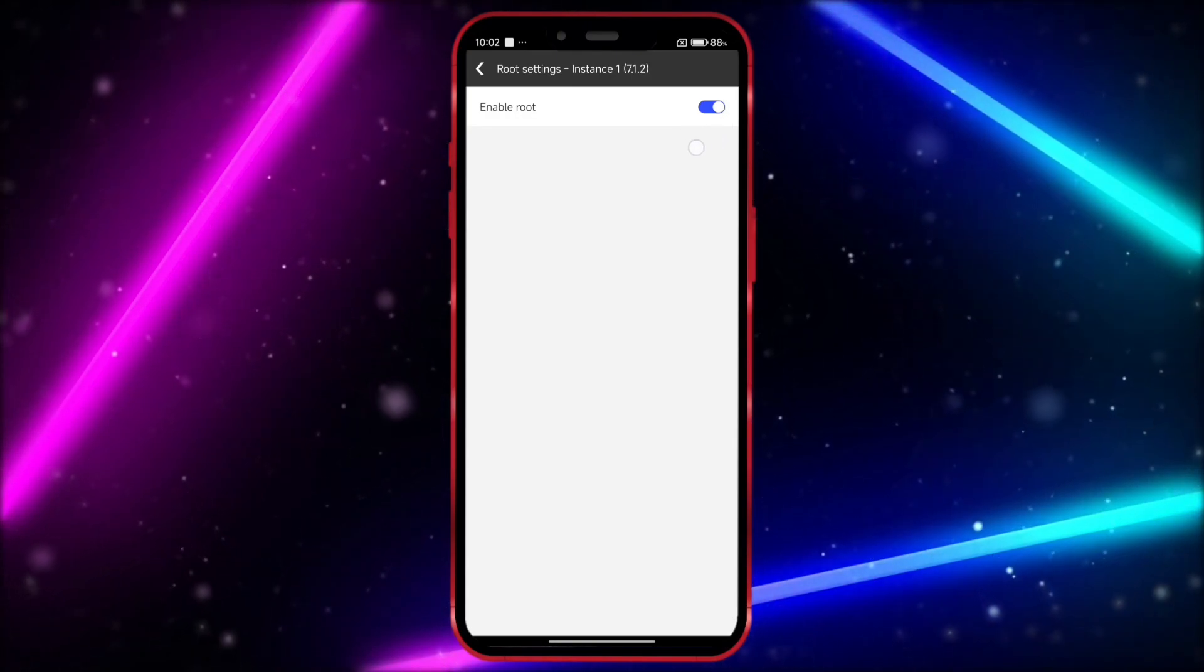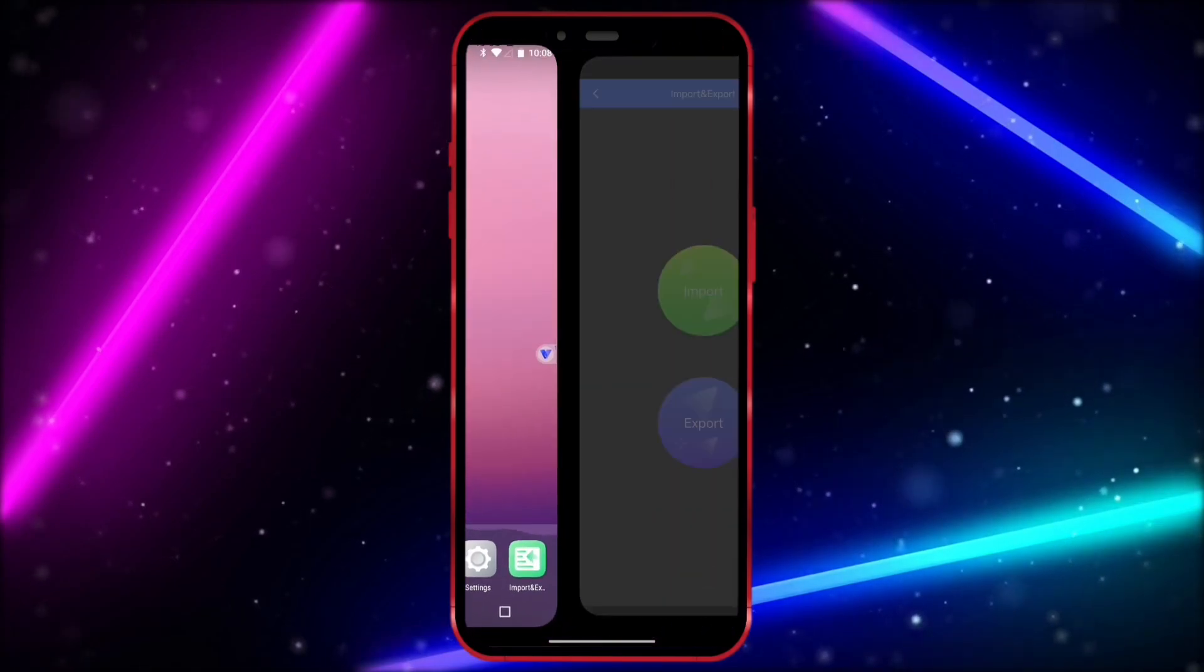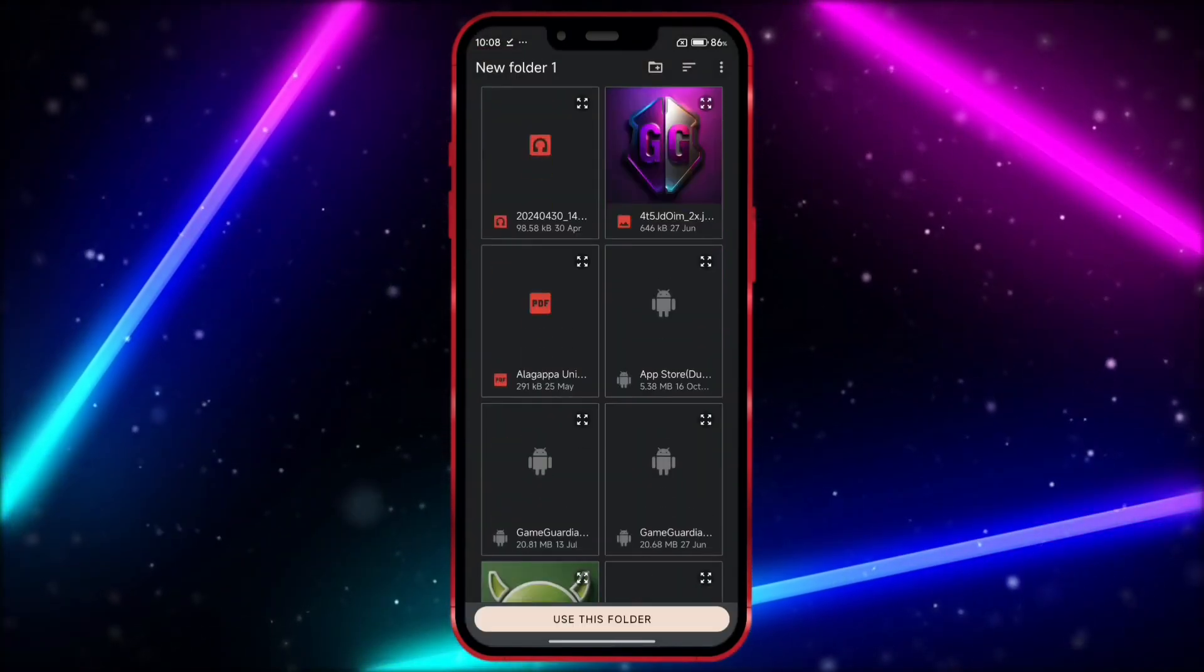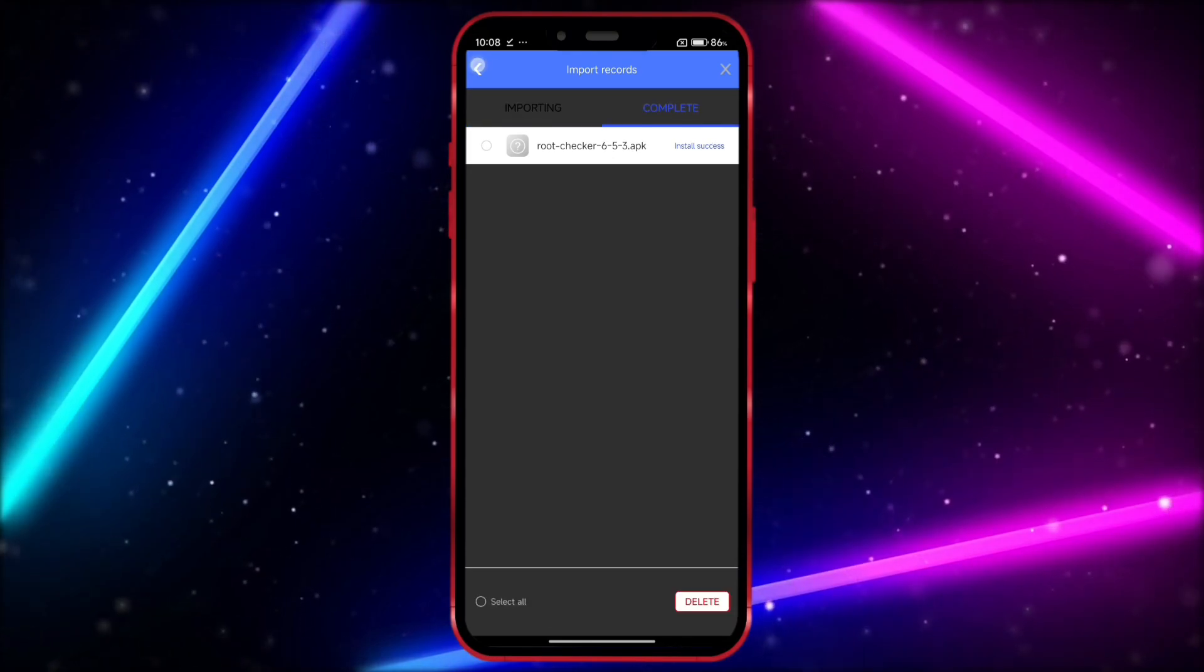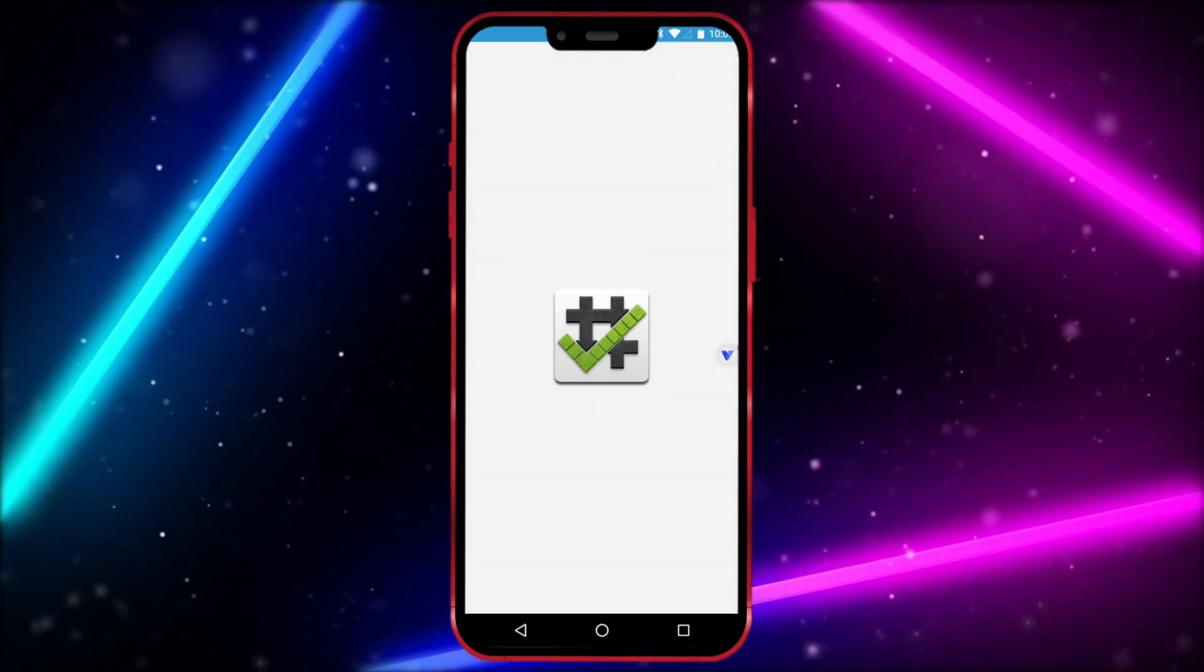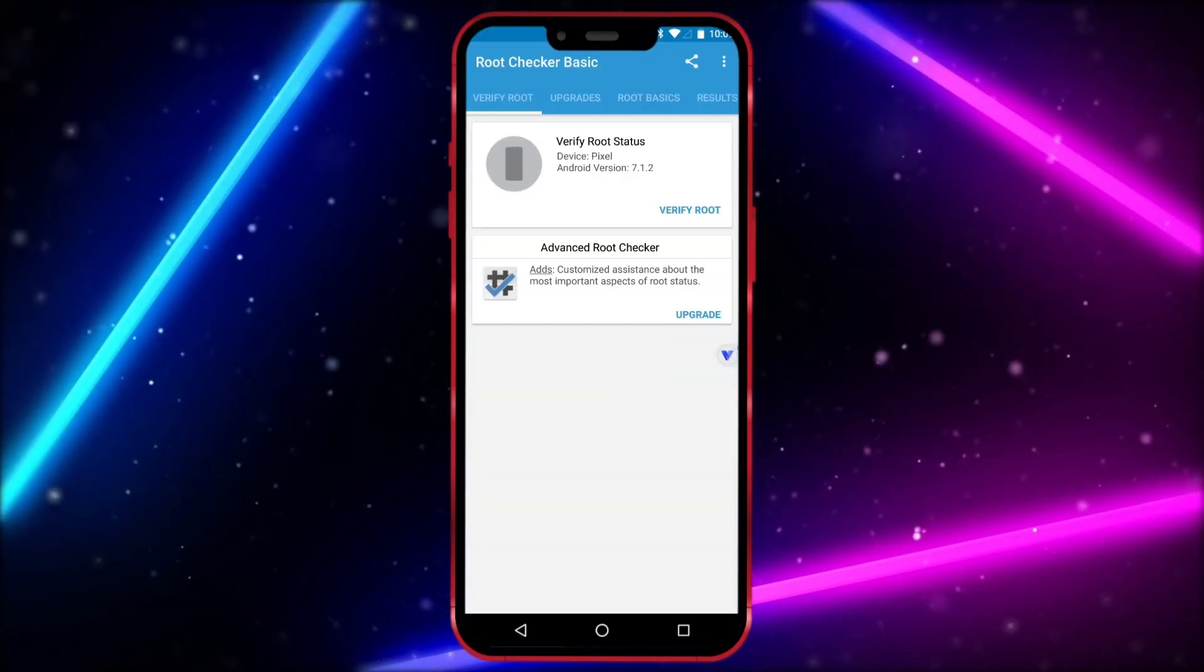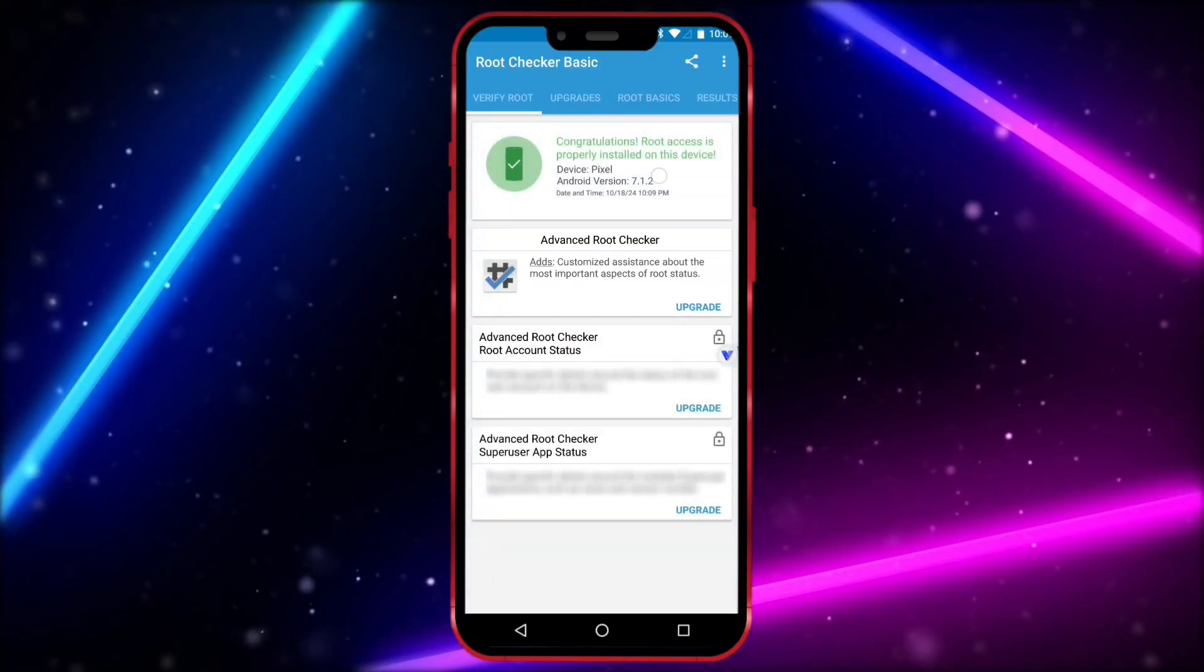Now, I will install root checker to show that I have root access in this virtual machine. As you can see, I now have root access.